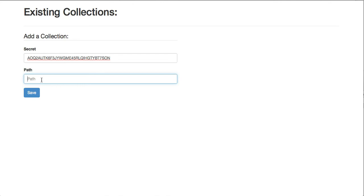Now BitBox isn't going to sync all of the files from that folder, just the files that I share. This path needs to already exist on your server, and it needs to be readable and writable by the BitTorrent Sync client, and it needs to be readable by your web server.